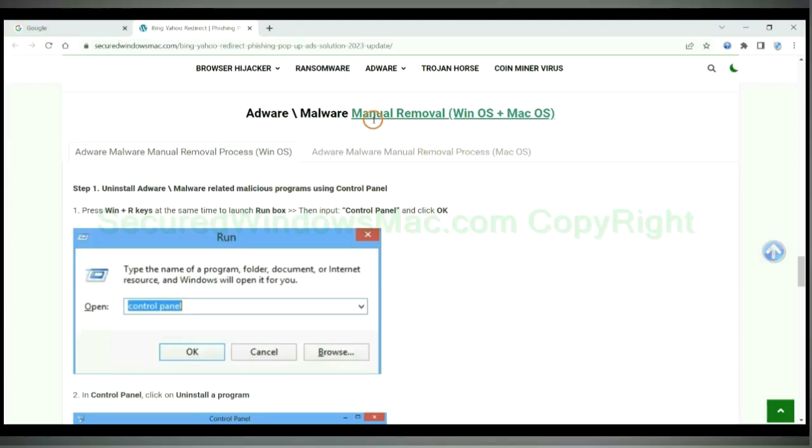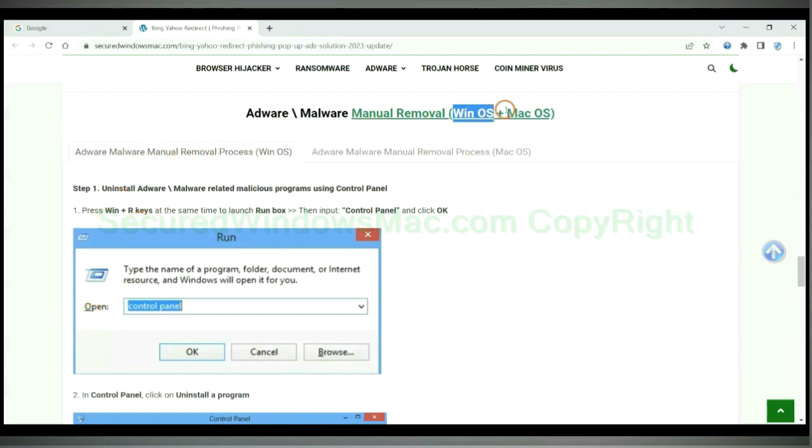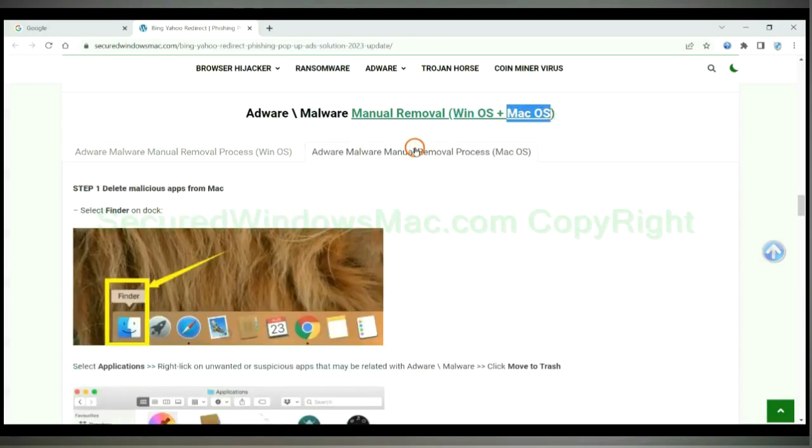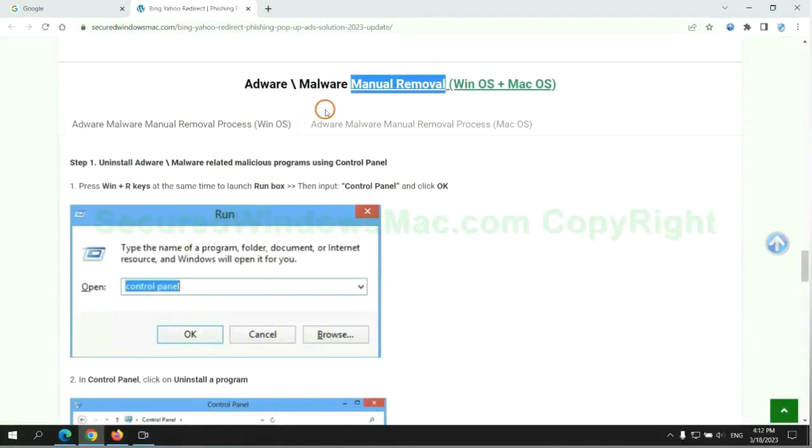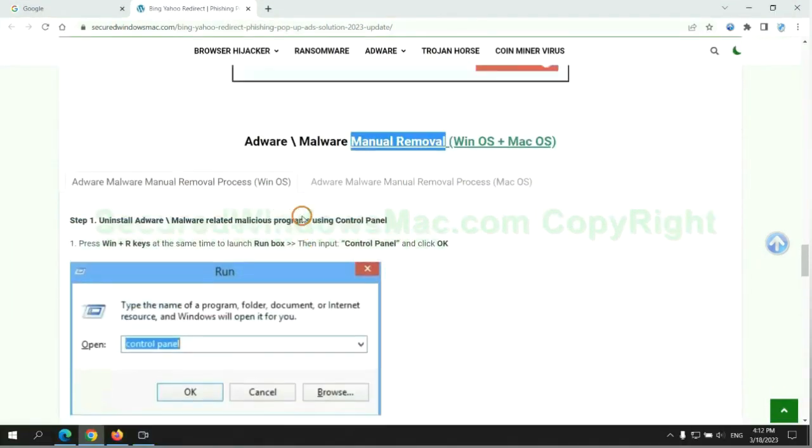If you prefer trying manual removal, follow steps below. Windows user read the first tab. Mac user read the second tab. Now let me show you how to do it.